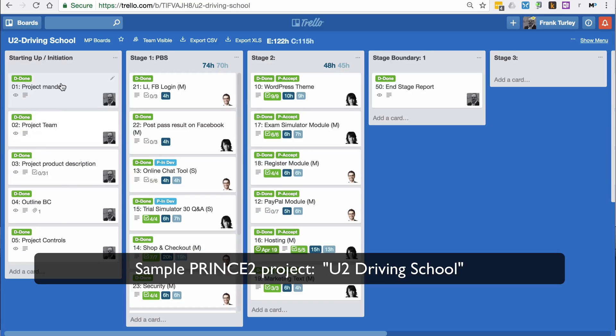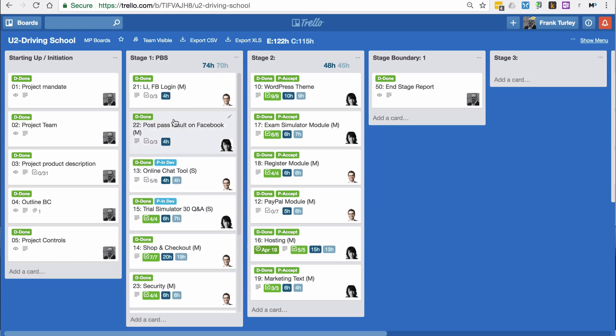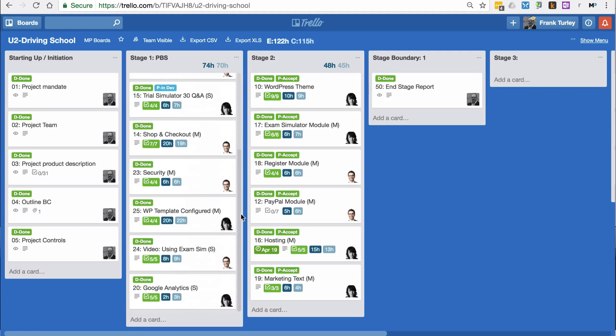We have startup initiation documents, which are just documents itself. Then we have what we call their product breakdown structure. Here I'm just using a product list, and this is in planning. So that's stage one for PRINCE2.